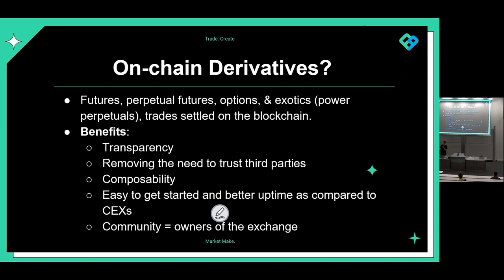There's also better uptime compared to CEXes. When big market moves happen, centralized exchanges sometimes just go down and you can't use them. With on-chain derivatives it's on the blockchain so it's constantly running 24/7. And lastly, it's about the community becoming the owners of the exchange — through holding the project's token or joining a DAO, the ideal is that the community becomes the owner of the exchange, not just benefiting a small group of people.